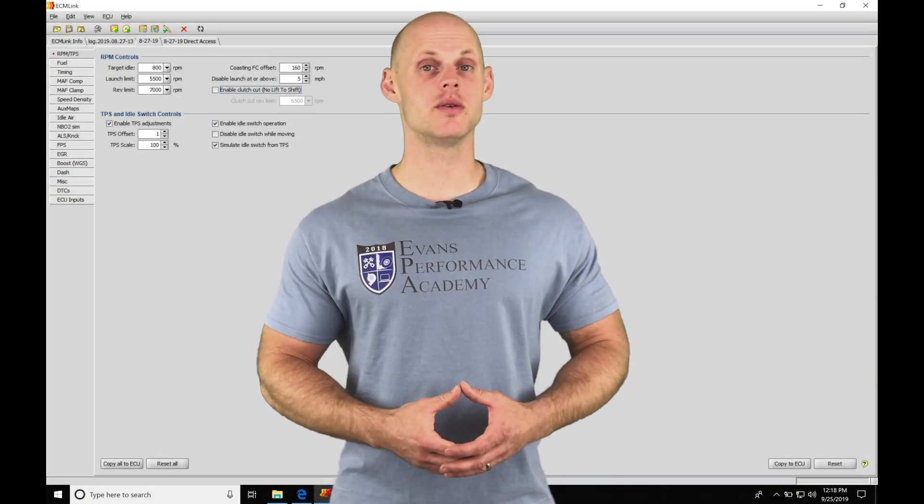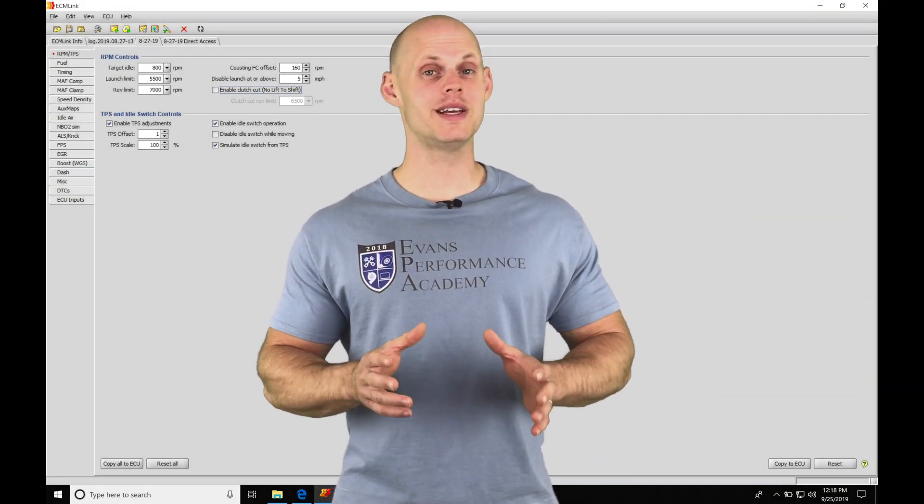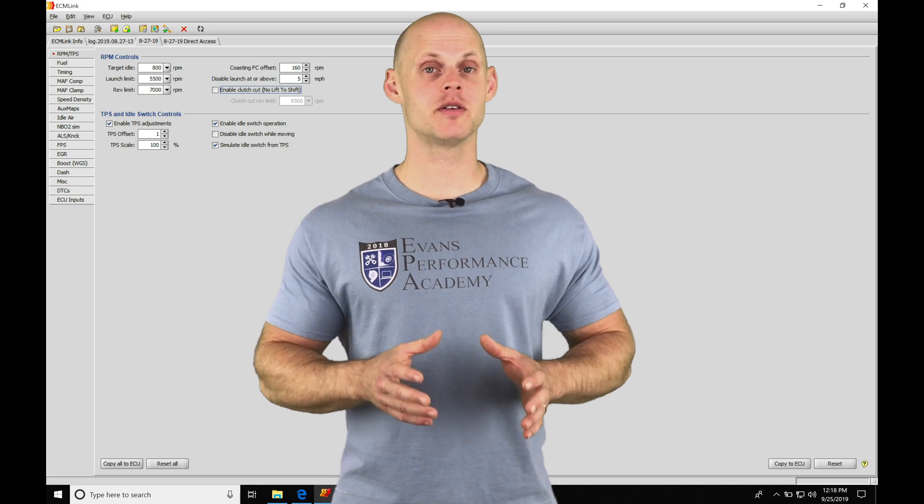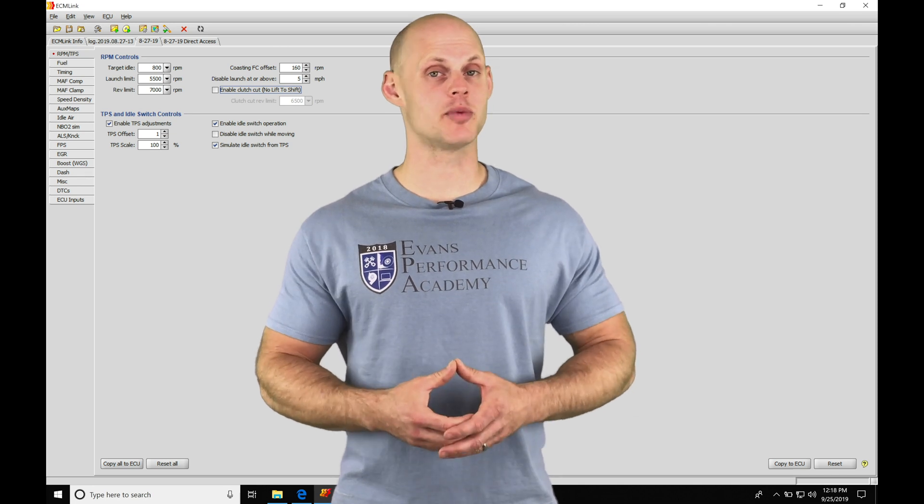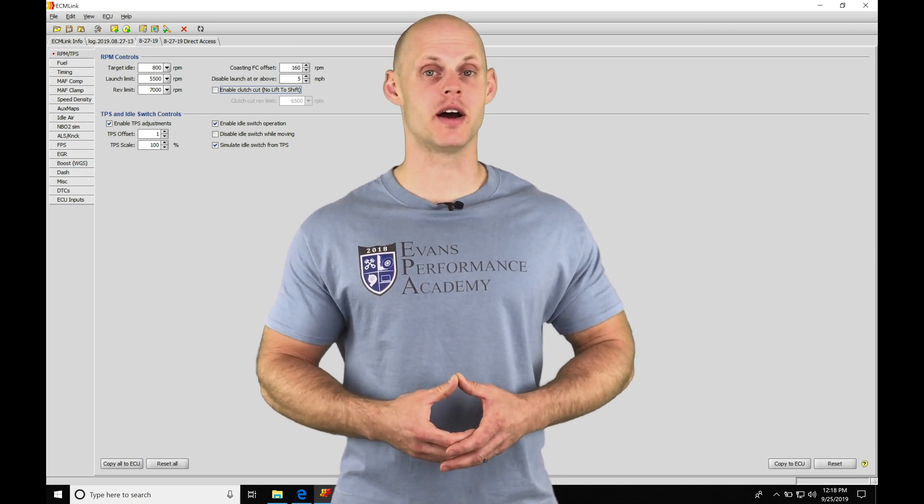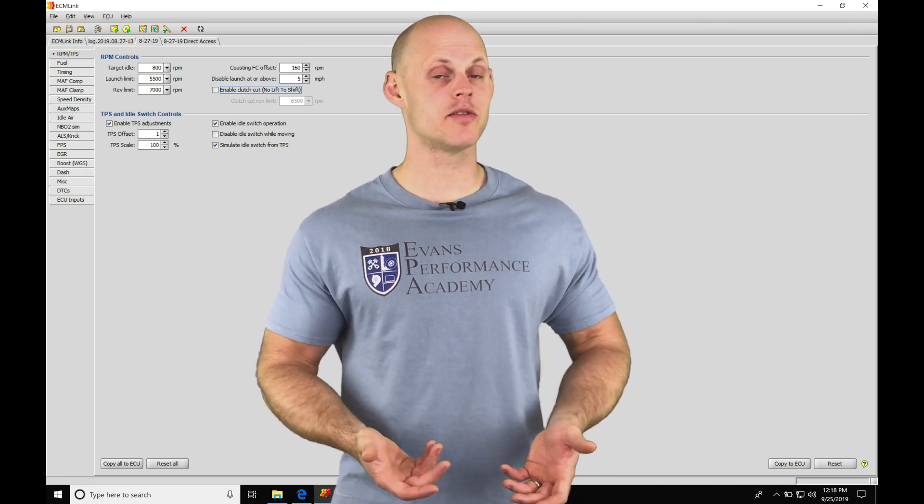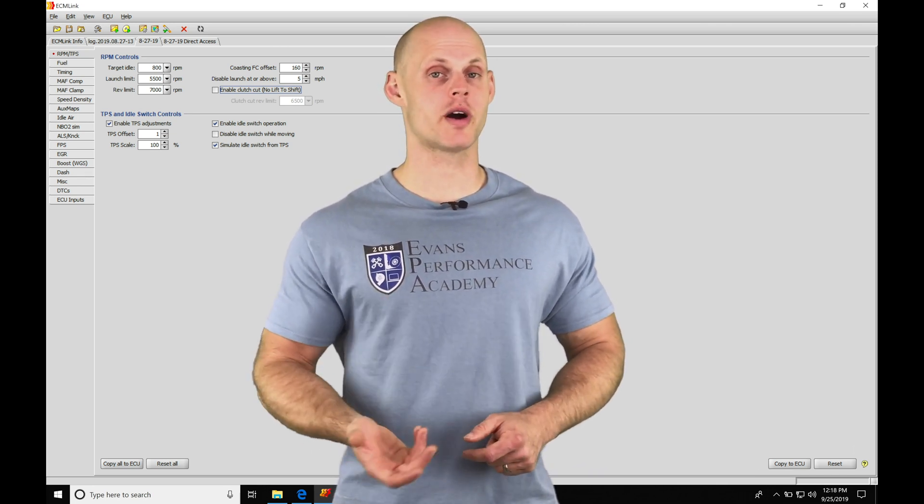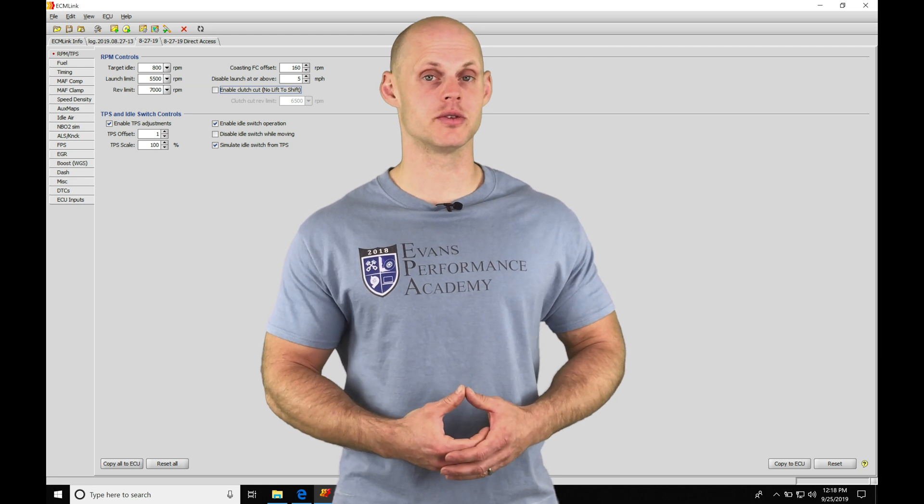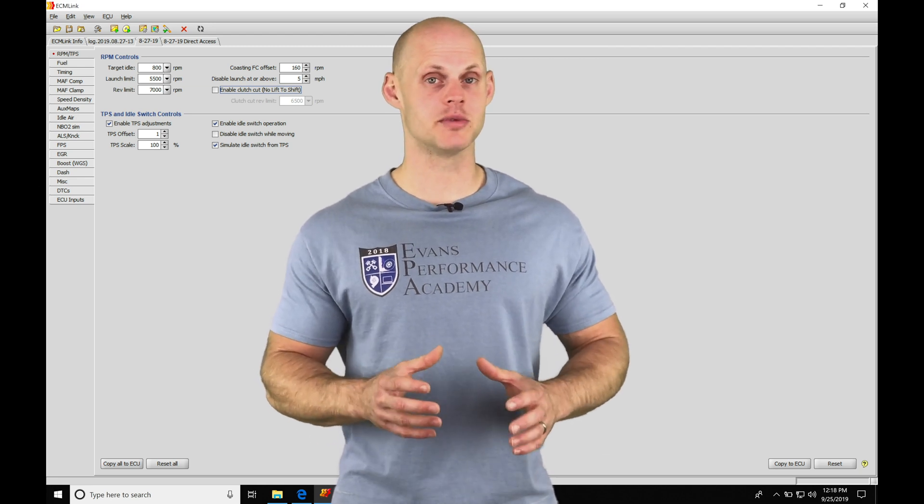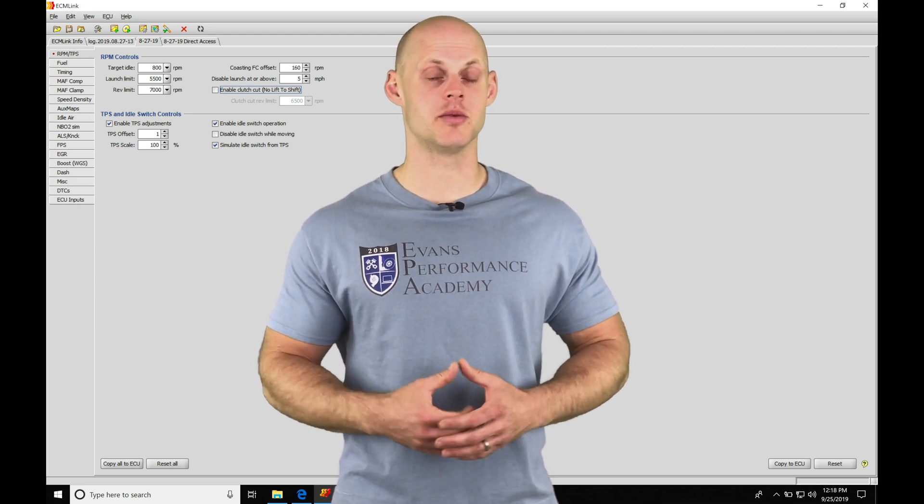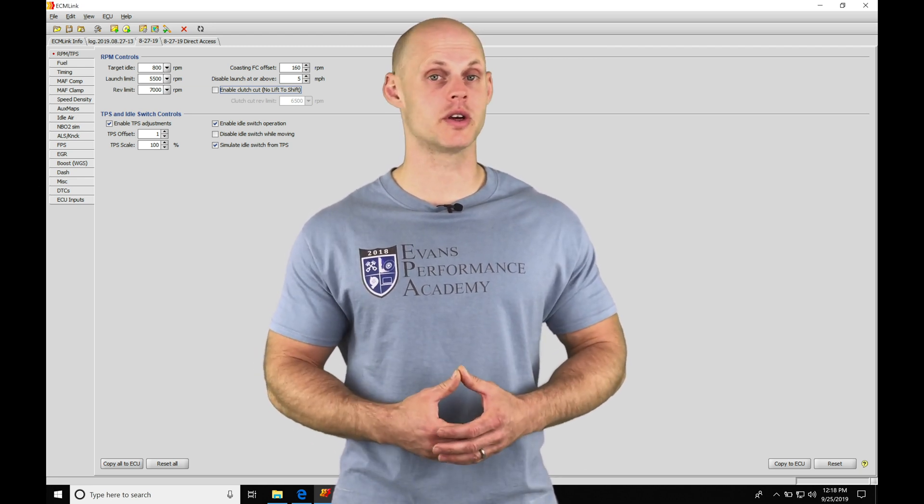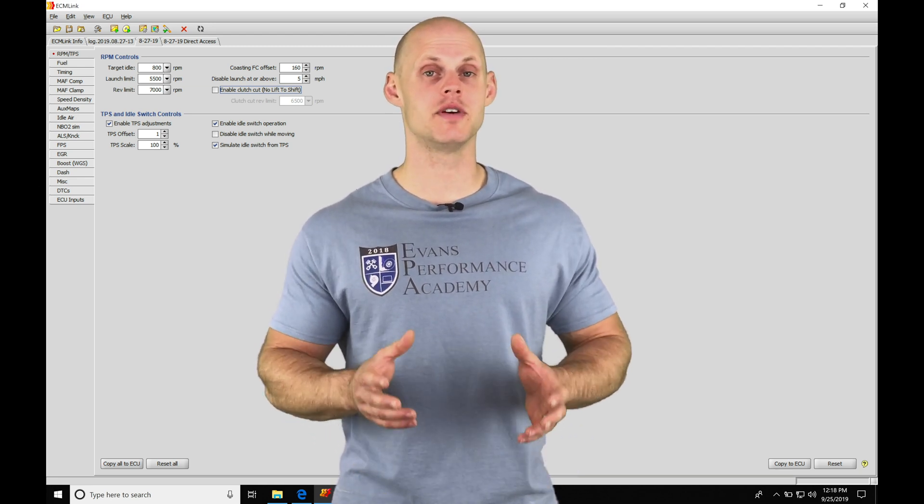Okay, so let's jump into this video and talk about some of our basic fundamental features we need to set up in our calibration file. It's going to be our engine rev limiter, our idle control, and our throttle position sensor. They're all going to be grouped in the same section in our ECM link software. We're going to go through all that in this video.